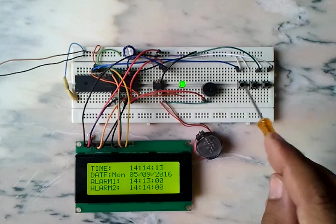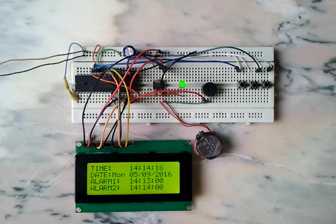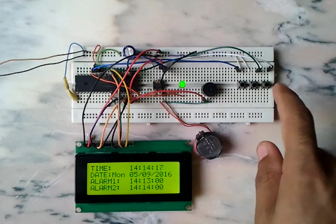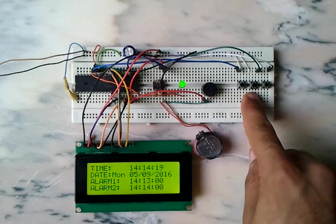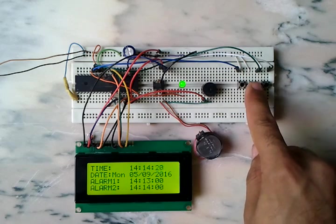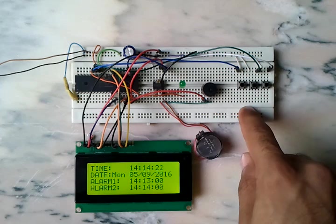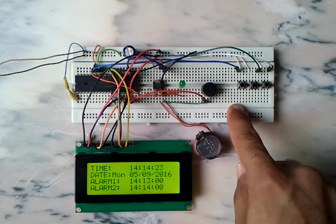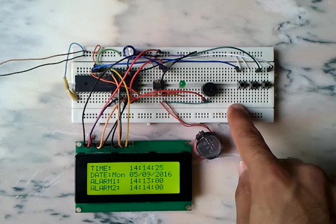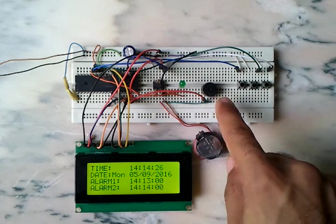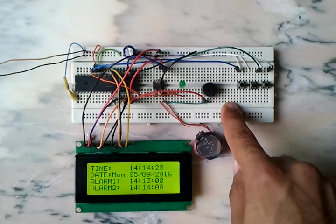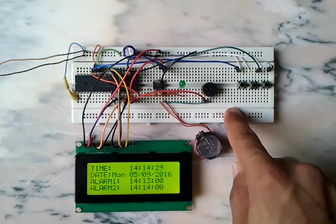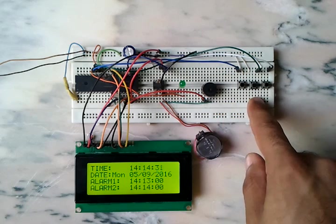To turn off the alarms for alarm one or alarm two, just press this button here. Okay, there is no sound coming from the buzzer and the LED is off.